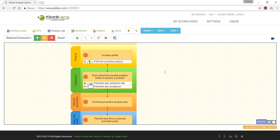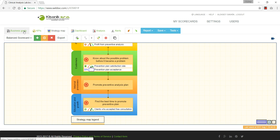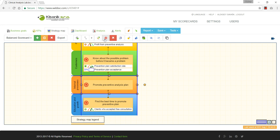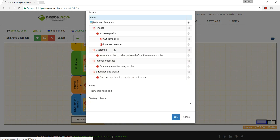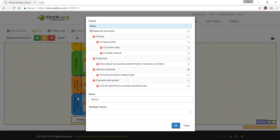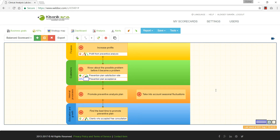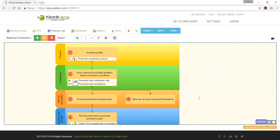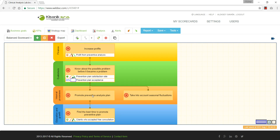Looking at the dashboard results, I need to add a new goal in the learning perspective called 'Take into Account Seasonal Fluctuation.' There are seasons when the preventive plan will be accepted better, and we need to choose the right promotion strategy for each season. In some seasons a different strategy will be needed. That's how we can update the hypothesis. This is not just a picture — this is a strategy map that helps us understand the cause-and-effect logic and the value creation chain.